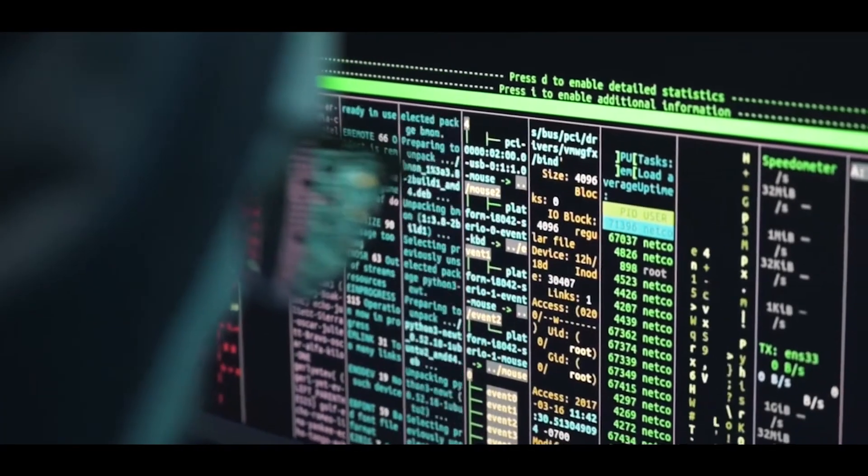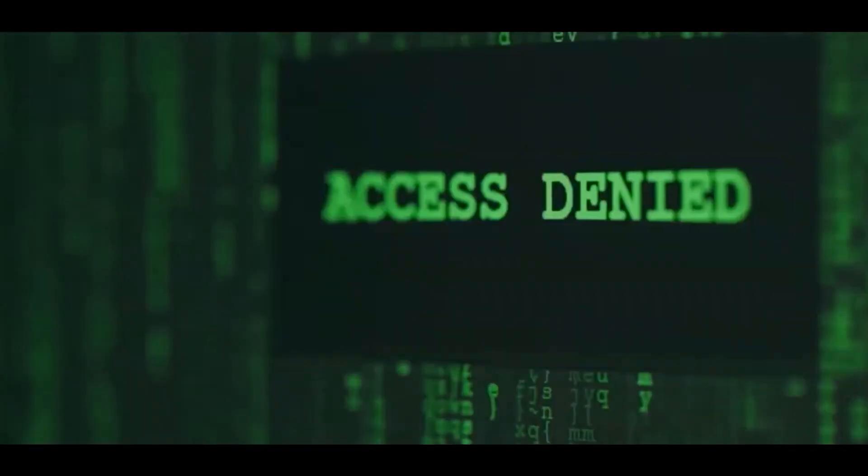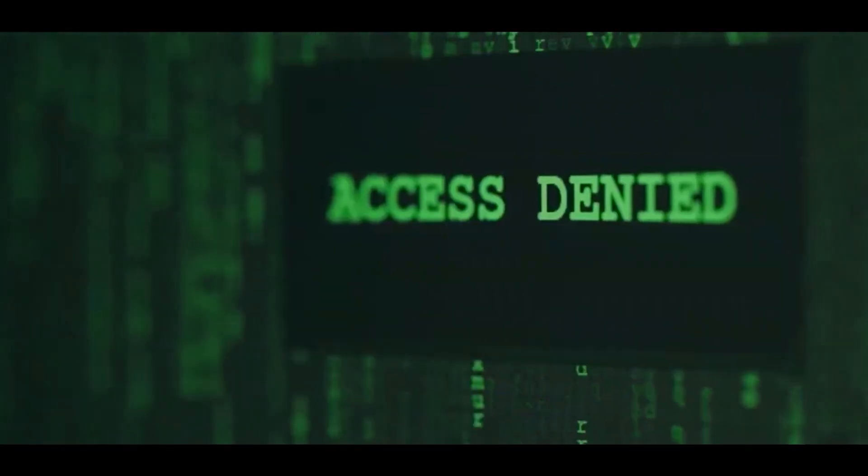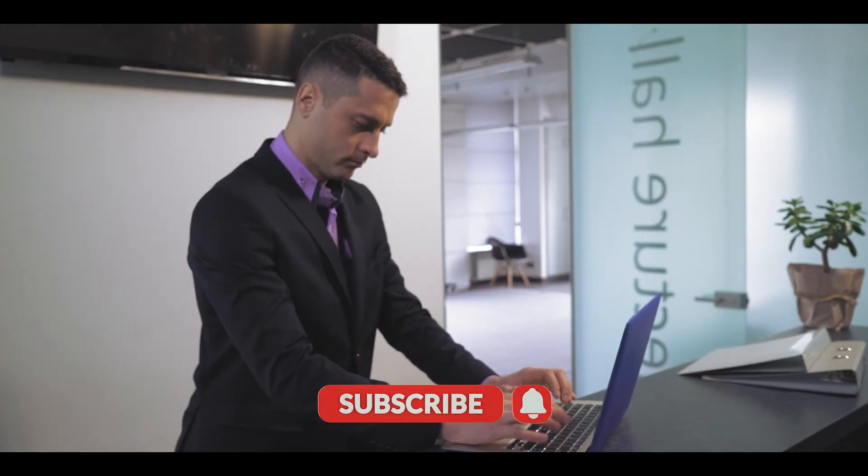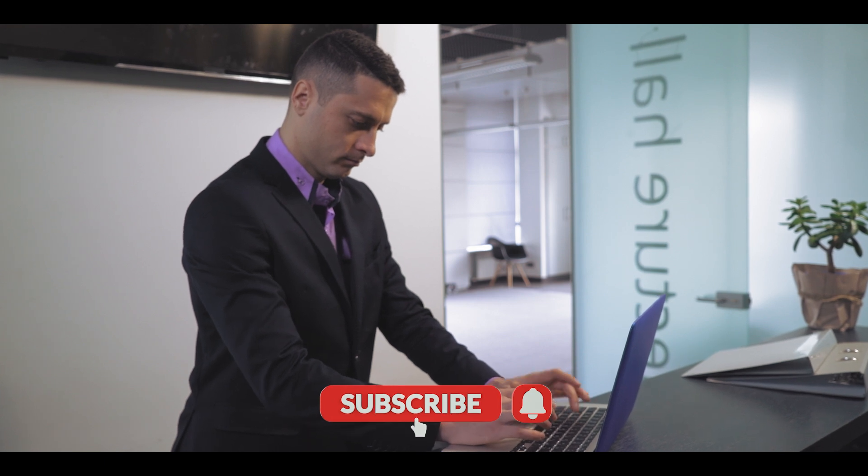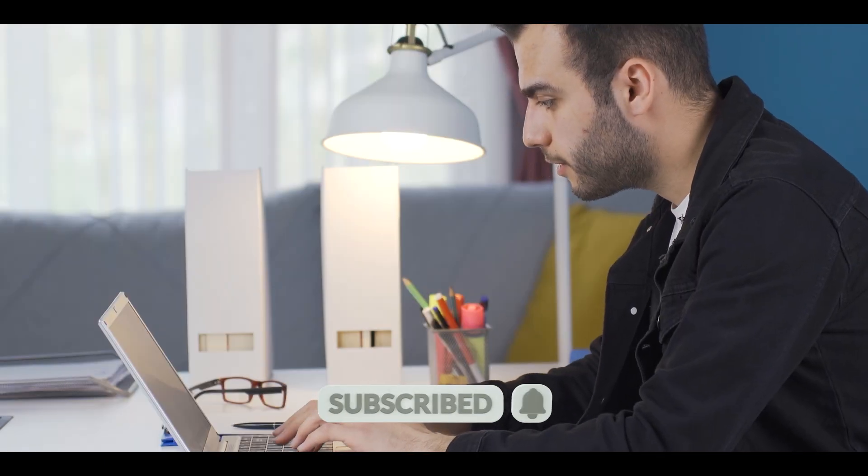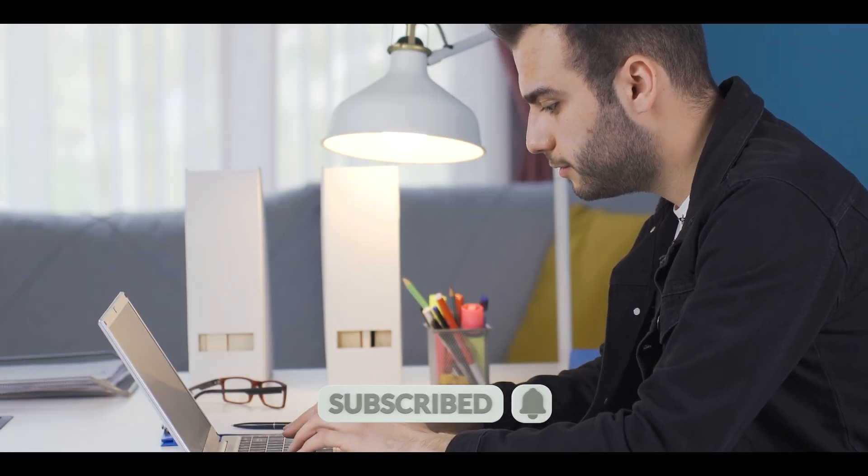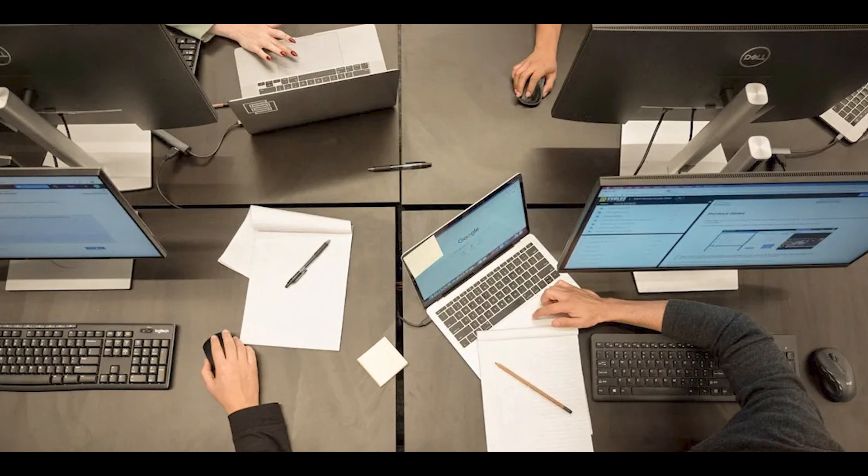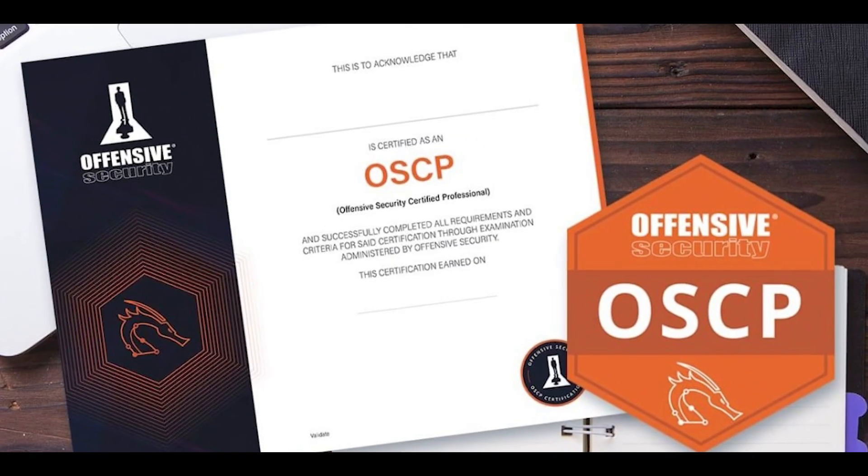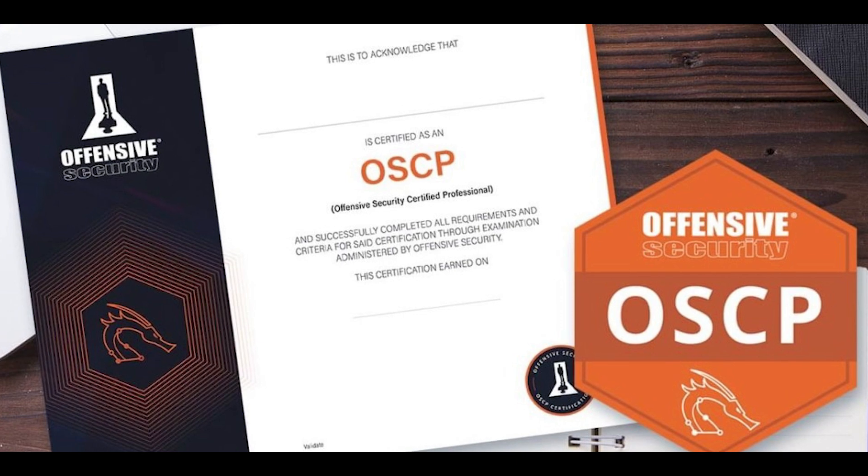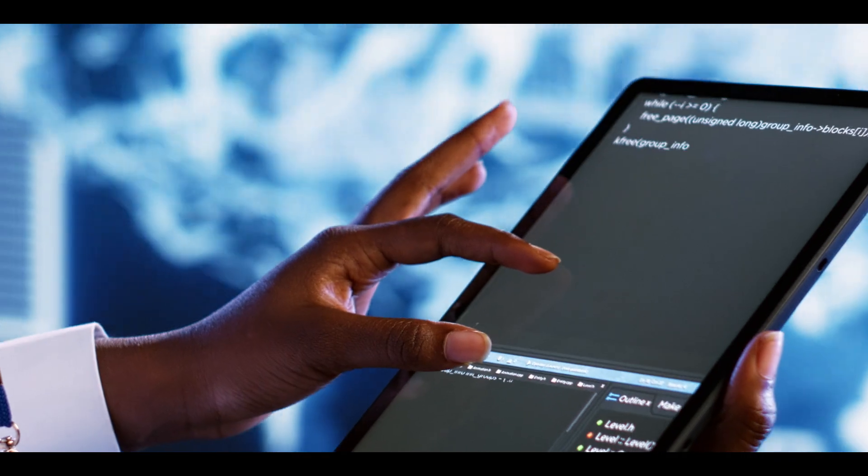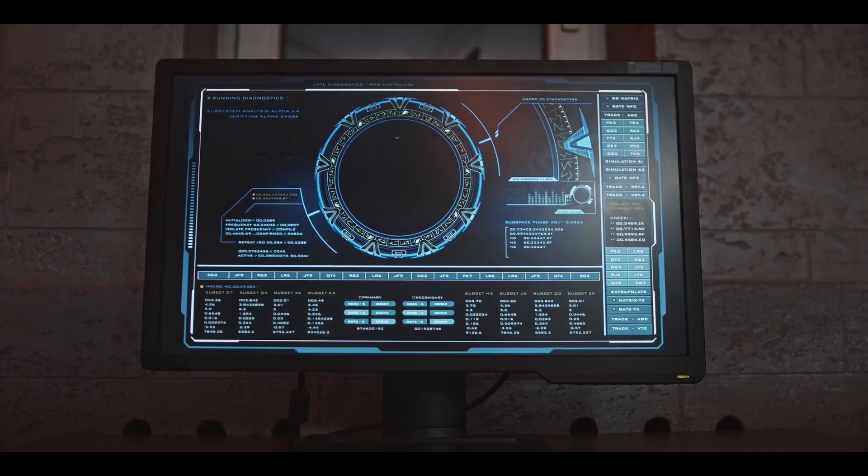Burp Suite is so synonymous with web hacking that we are giving it its own section. When I was learning to hack, it took me a while to understand the awesomeness of Burp Suite. Somebody was able to do their OSCP without using it much, and they found it a bit confusing when they were starting out.